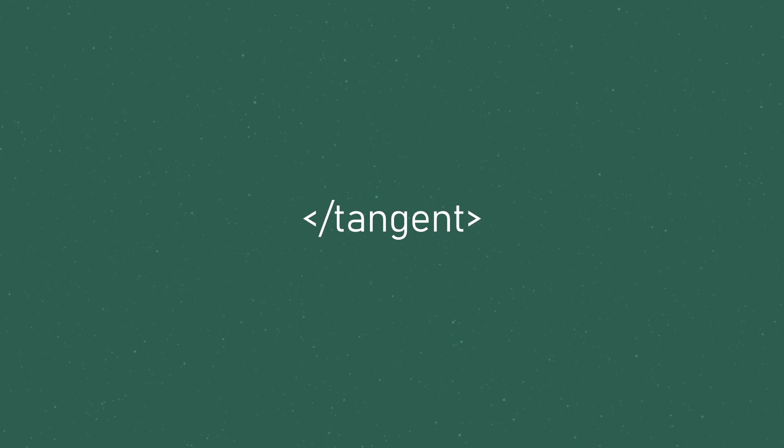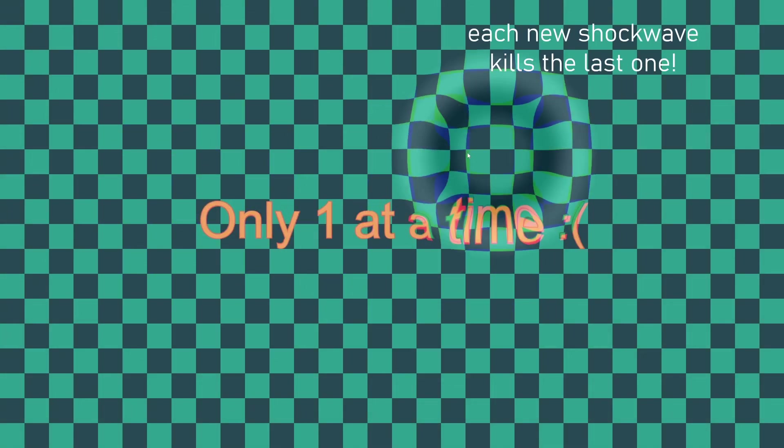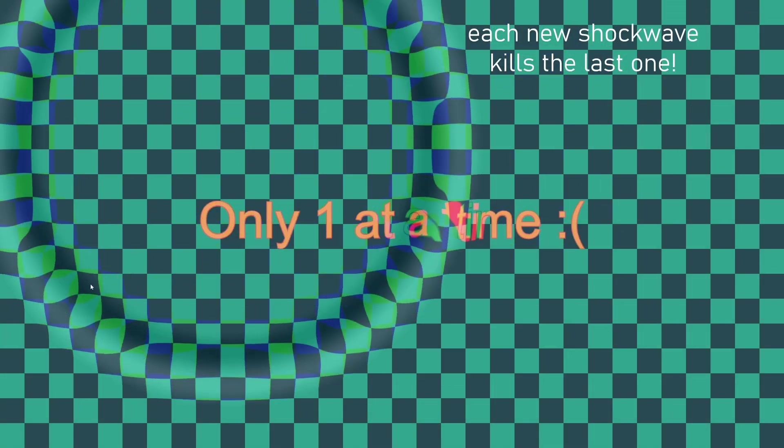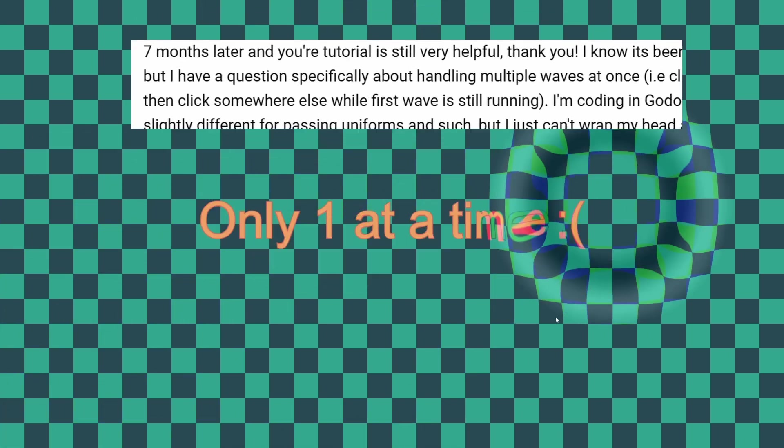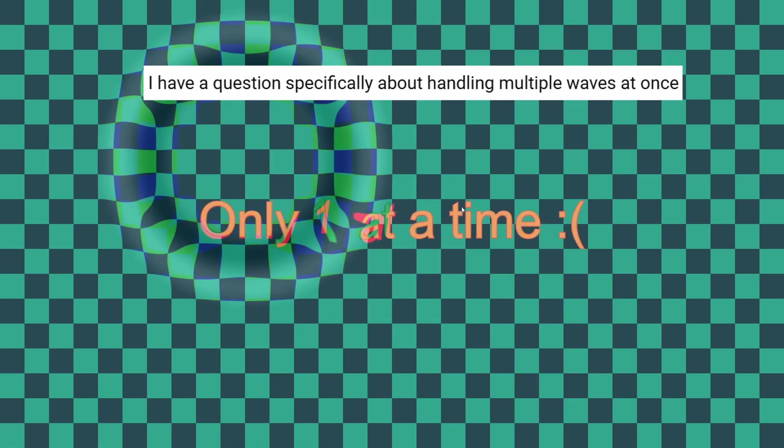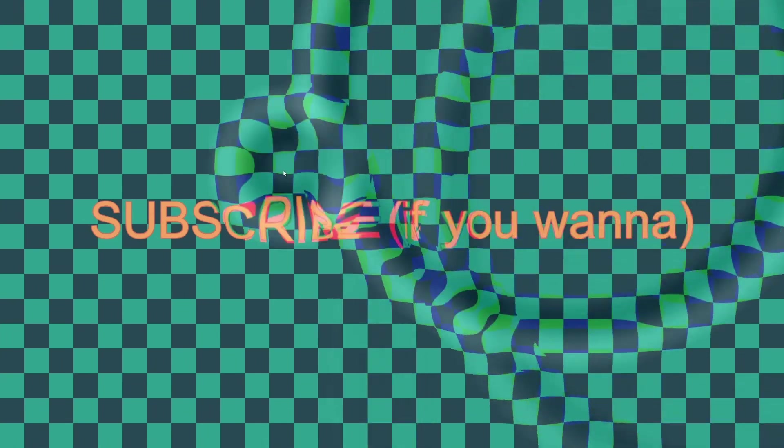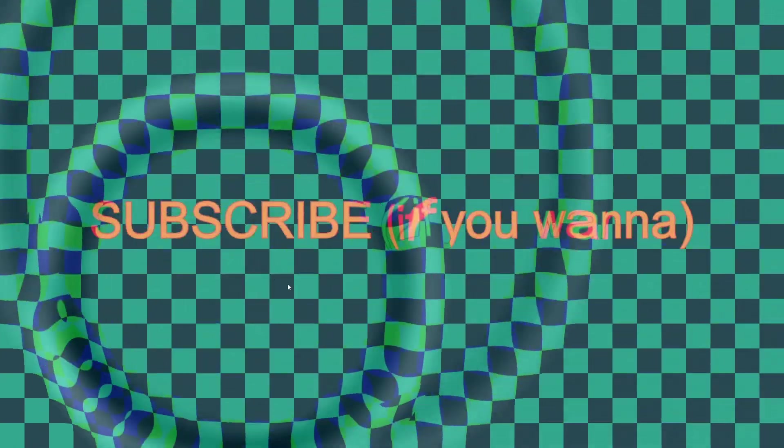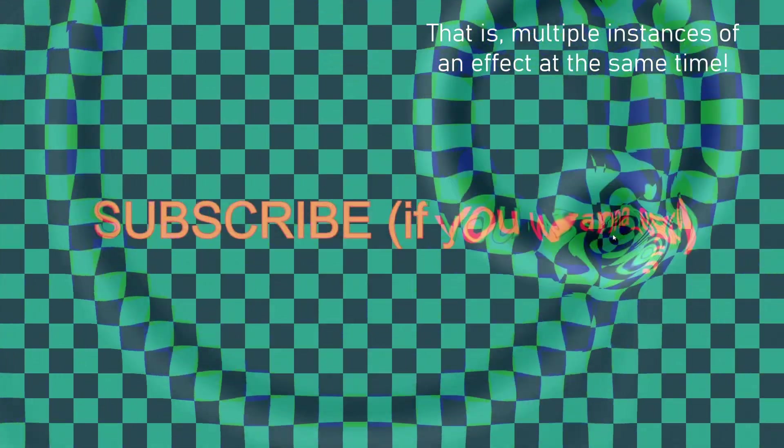Anyway, as Nerd Medley pointed out, you could only have a single shockwave at a time, which is a bit of a bummer. They asked if there was a way of handling multiple waves, so that's what we're going to do in this video. And the steps we'll be doing today don't just apply specifically to this shockwave effect, they can be used more generally on all sorts of shader effects.